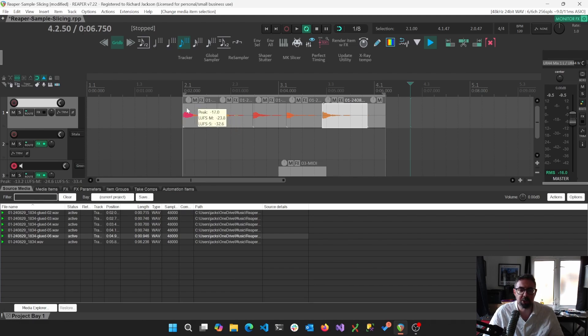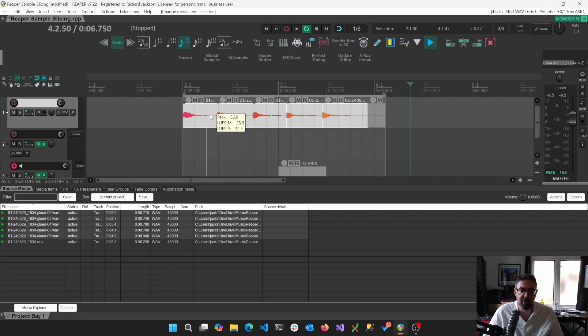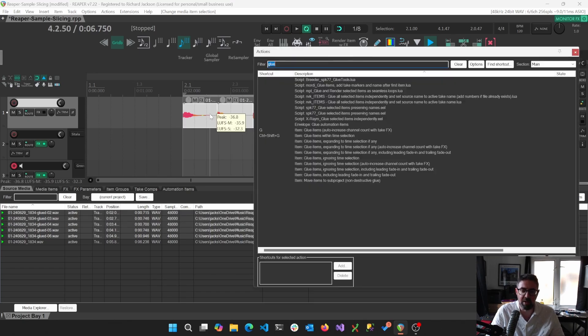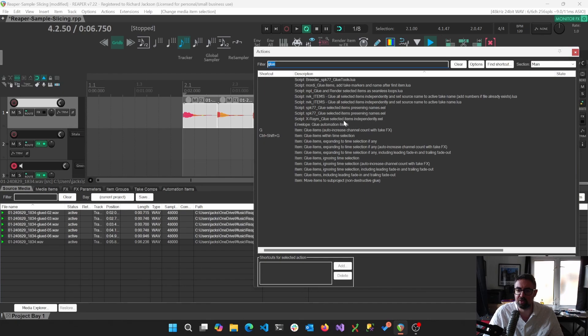So in conclusion, we recorded some audio. We sliced it up using MKSlicer. So that created different items.